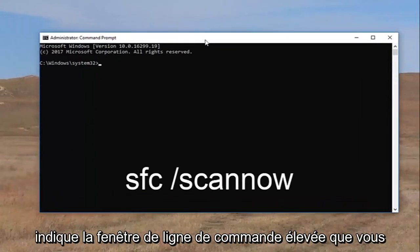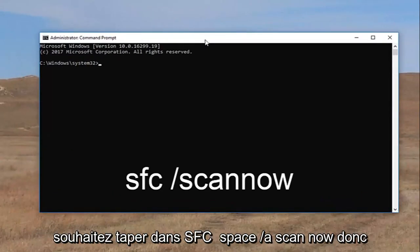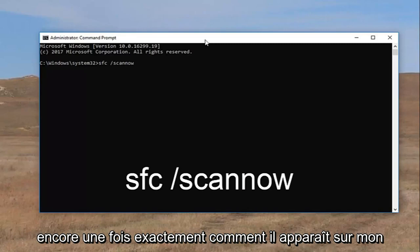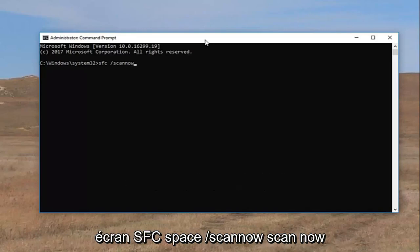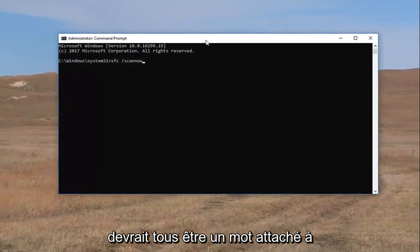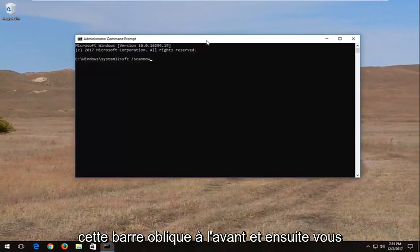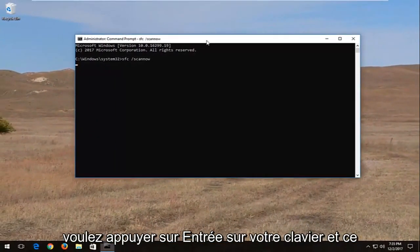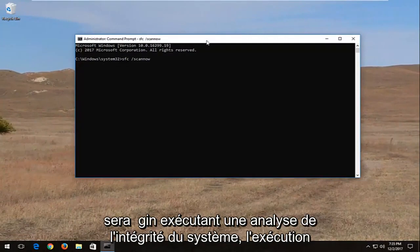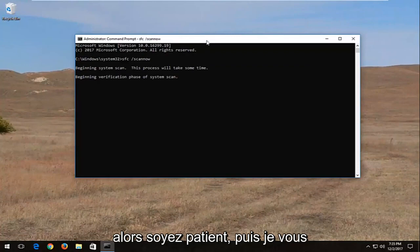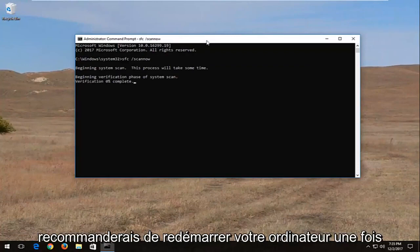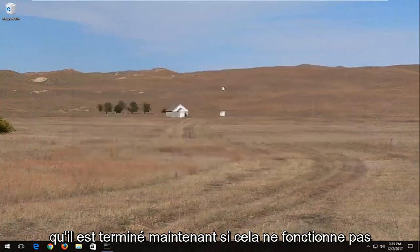Now into this elevated command line window, you want to type in SFC space forward slash scan now — exactly how it appears on my screen. Scan now should all be one word attached to that forward slash in the front. Then you want to hit enter on your keyboard, and this will begin running a system integrity scan. It will take some time to run, so just be patient, and I would recommend restarting your computer once it's finished.